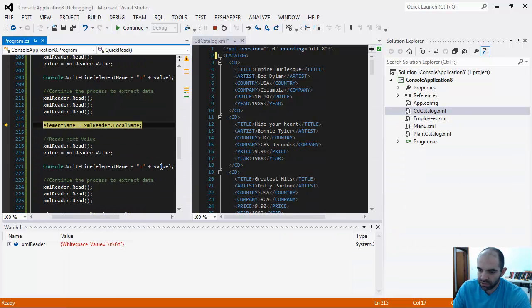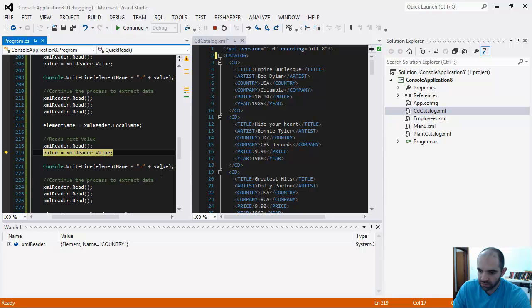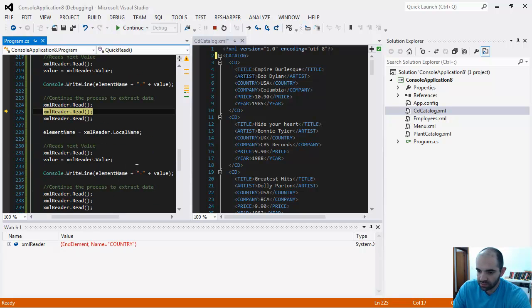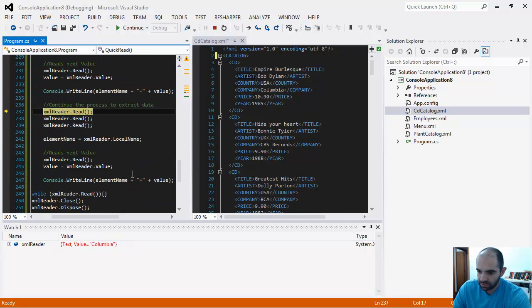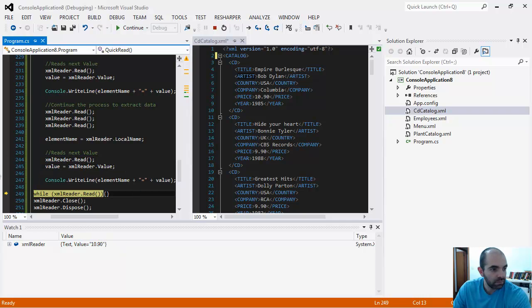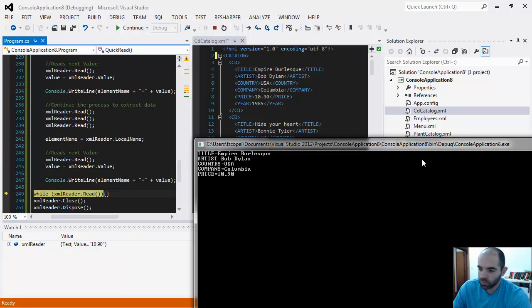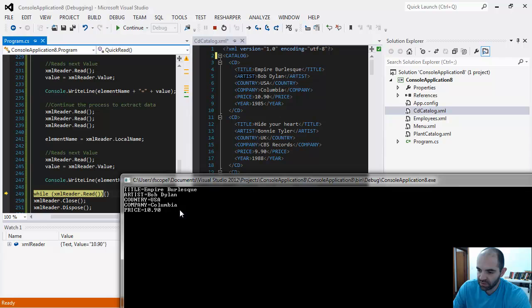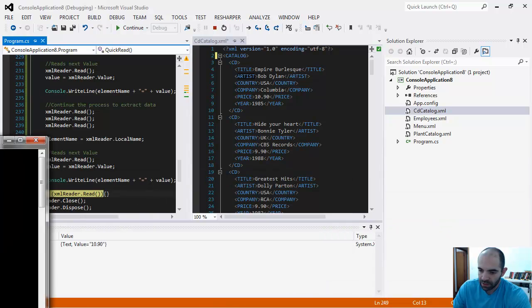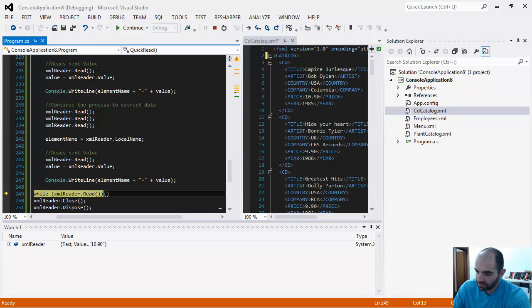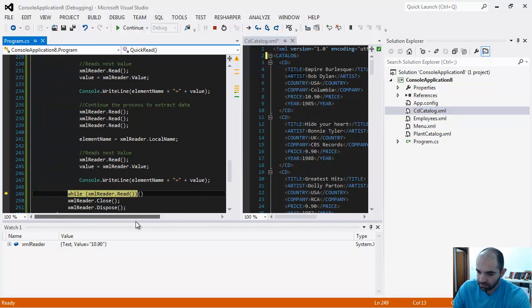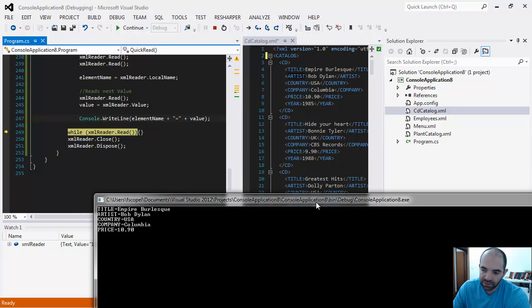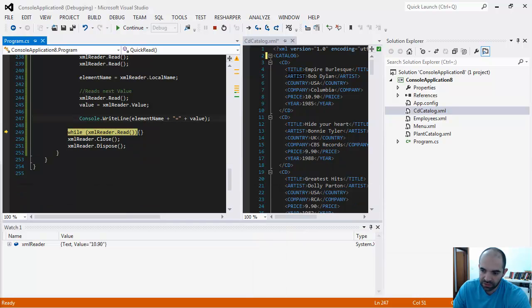I'm going to keep doing this all the way to price. Now I have these values. I have this line of code that says continue to read the document all the way to the end. I'm not going to dump anything else to the screen. I'm simply going to read it all the way to the end.